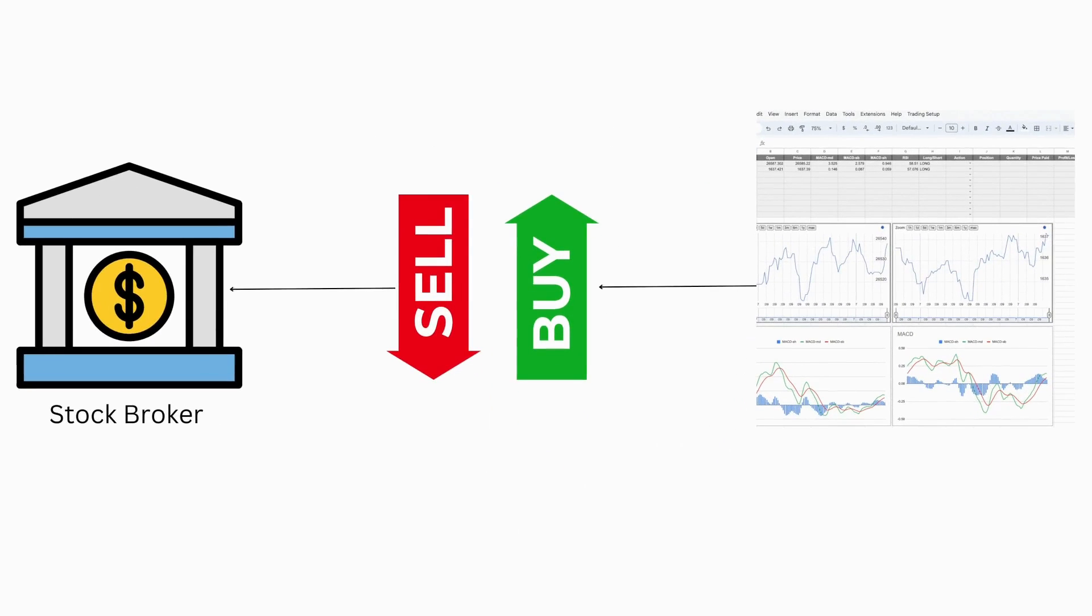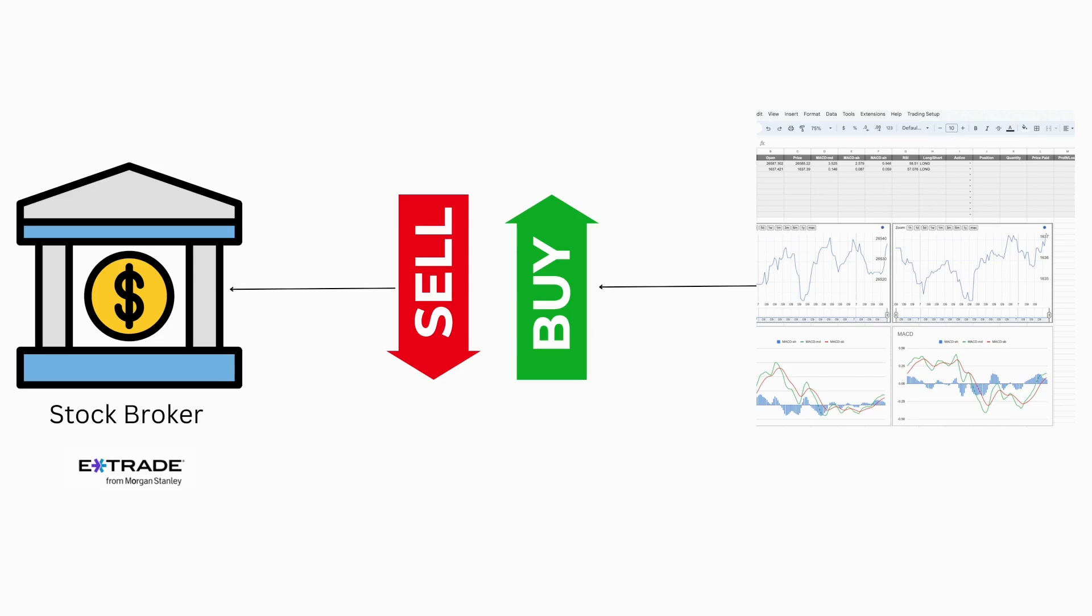In this video, I will guide you on how to transmit these signals to a back-end API server connected to a brokerage. In this demonstration, I'll be using E-Trade as an example, but it's important to note that this can be implemented with any trading platform that offers API services.